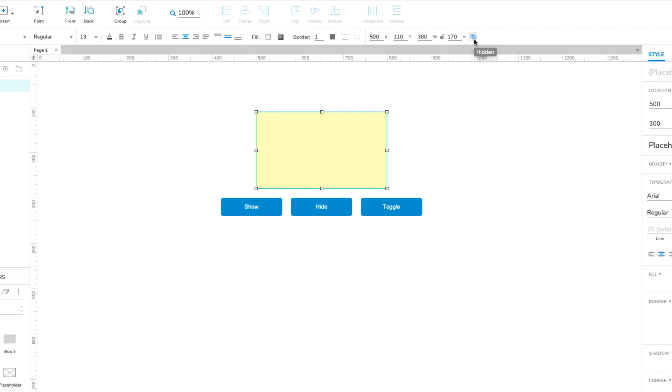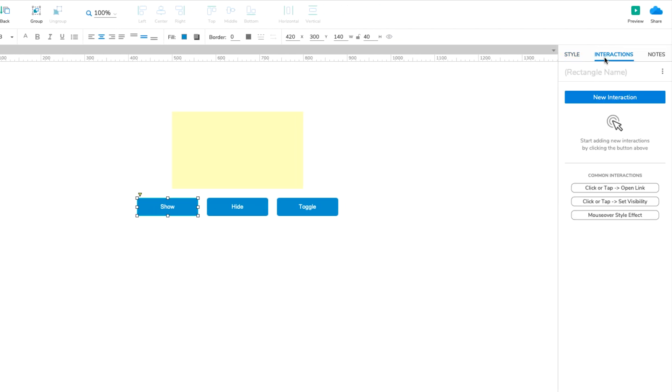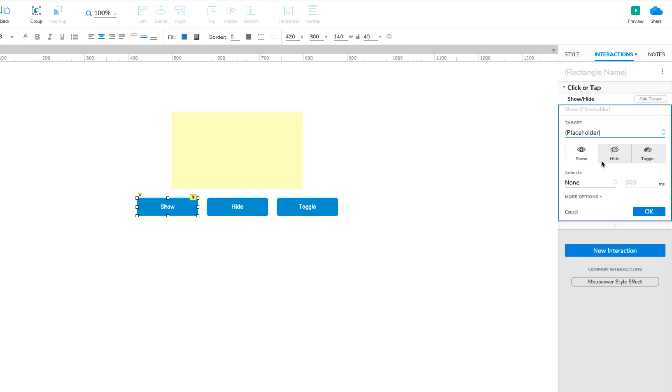Next, let's change the placeholder's visibility when the button widgets are clicked. Select the Show button and click Click or Tap Set Visibility in the Interactions pane. Select the placeholder widget in the dropdown that appears. Leave Show selected and click OK to save the action.